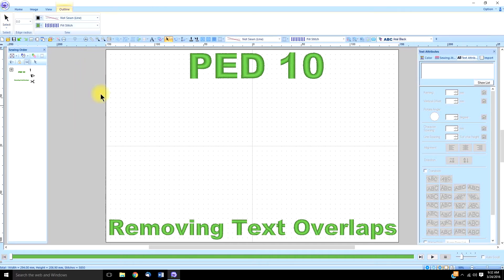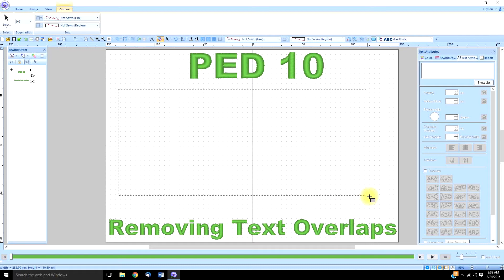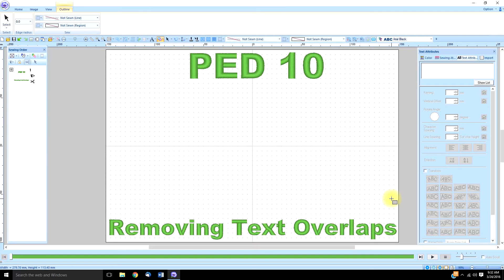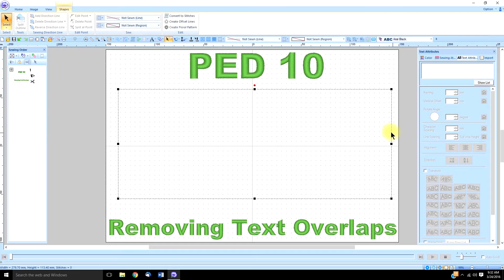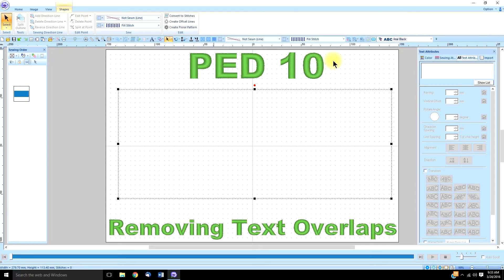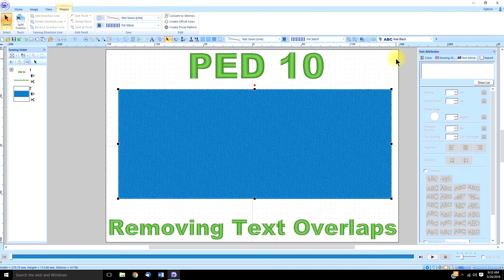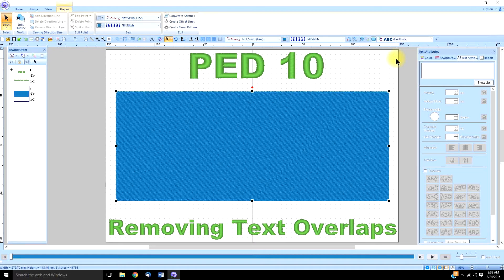First of all, we're going to get a background shape and I'm just going to draw a big area there. We'll just put some fill stitch in it. And to make sure it's perfect, I'm going to put my finger on the Control key and press the key M for middle to make sure it's perfectly centered.